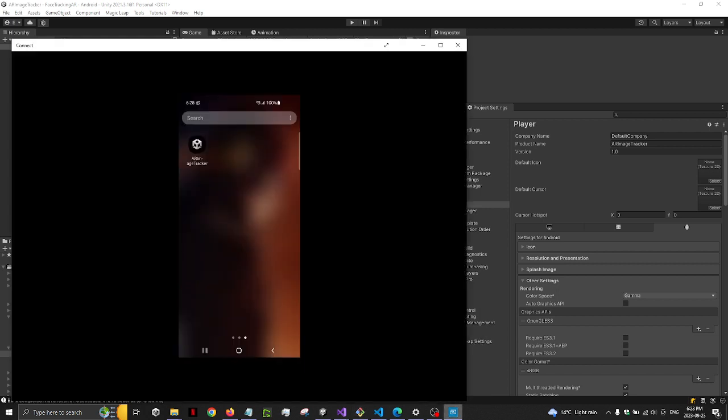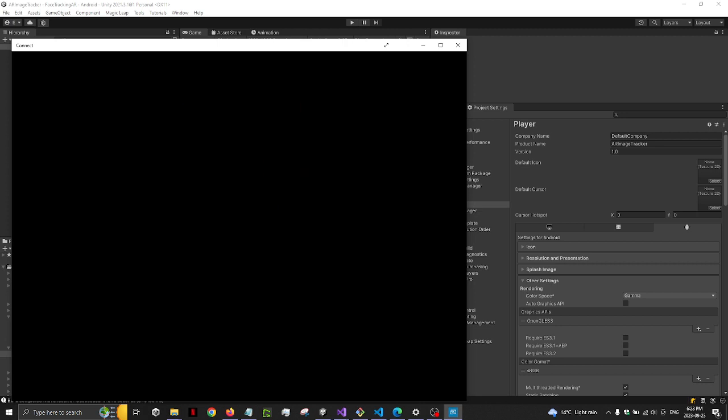And so here's my app. I'm going to load it up. Now it tells me I can attach and manage debugger now if I want.